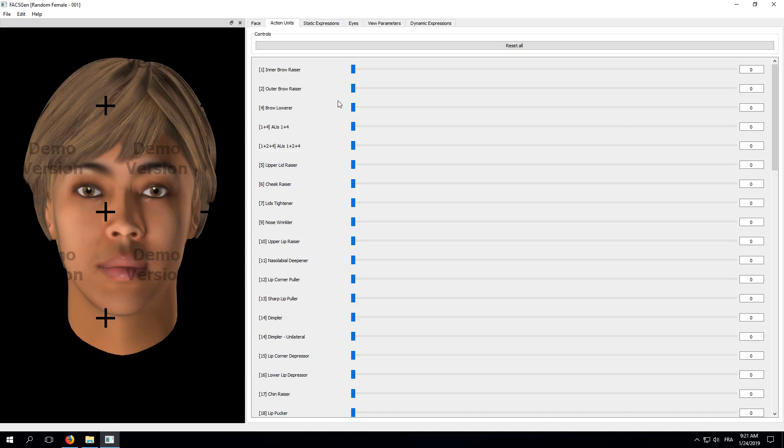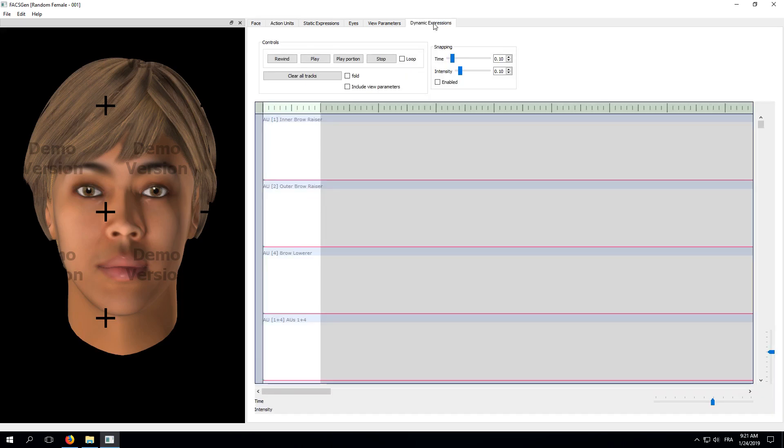What we would like to do today is create a dynamic expression. So, we'll jump right ahead to the Dynamic Expressions tab. Here, each row corresponds to one of the sliders we have seen in the Action Units tab. This time, however, time runs horizontally, while the activation of the Action Unit is represented on the vertical axis. This allows us to draw individual activation curves for each Action Unit.